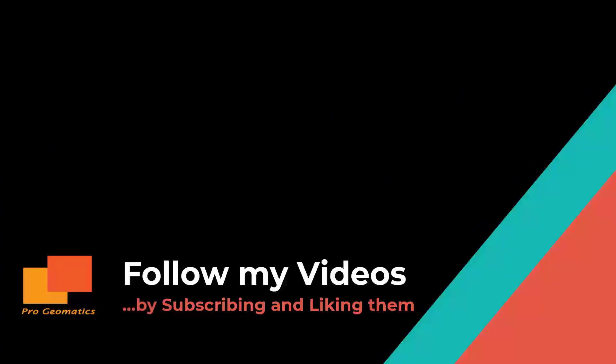You can follow my videos by subscribing to the channel and consider leaving a thumbs up on this video.